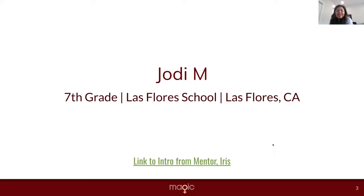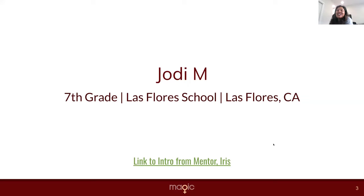Well, my name is Iris Gupta, and I'm a senior product manager at Amazon. And these past few months, I had the pleasure of mentoring Jodi. Jodi is a seventh grader from Las Flores School, California. She likes to read, draw, and loves science.